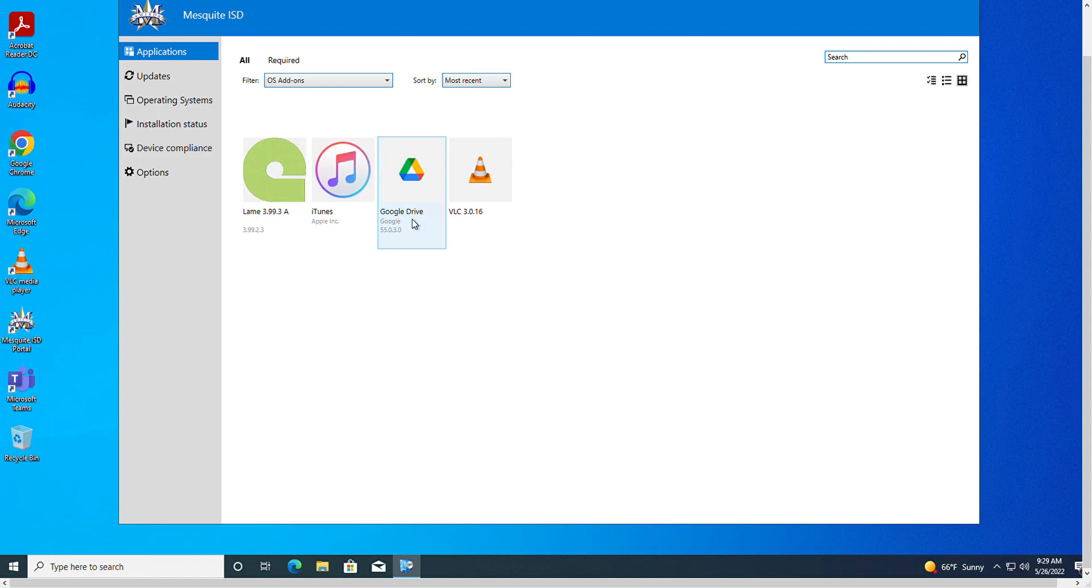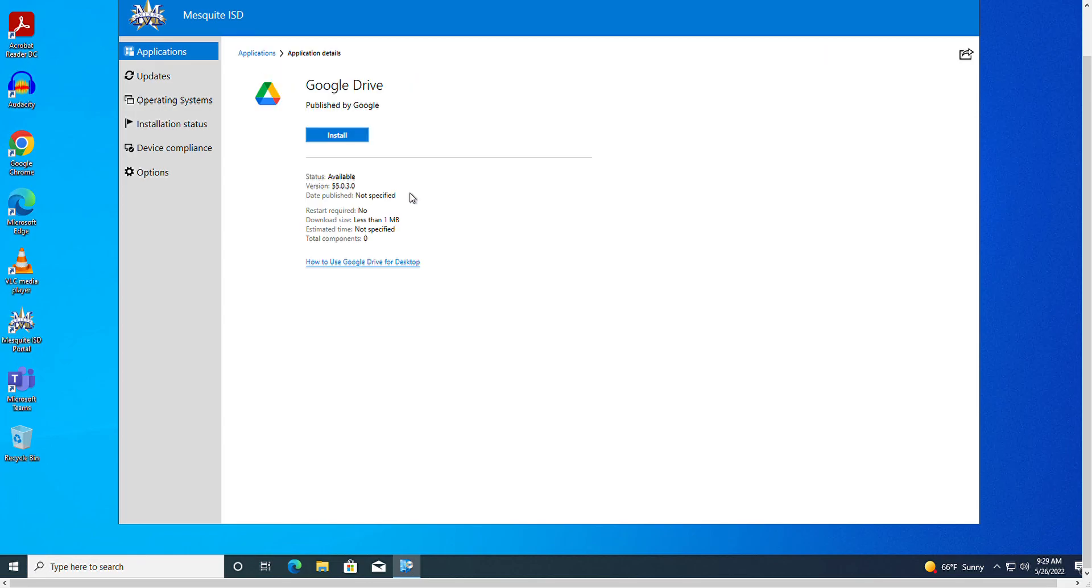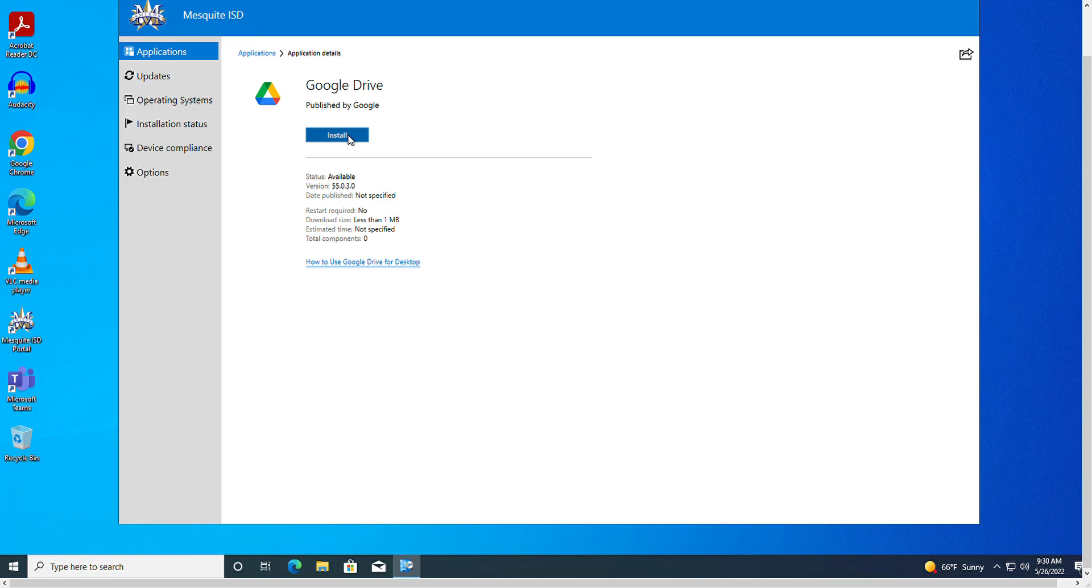To install the app, just simply click on it and you'll be presented with the install button that will start the installation process.